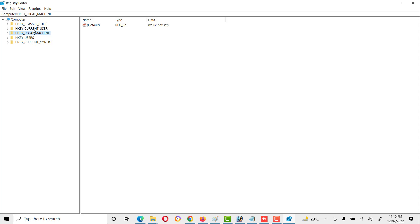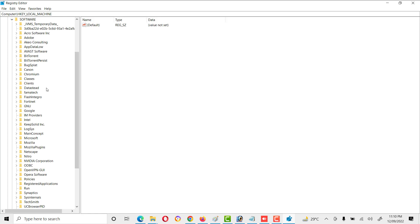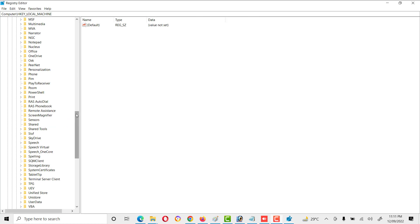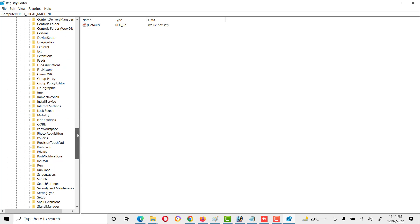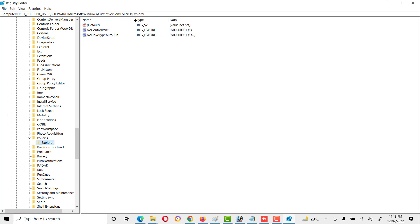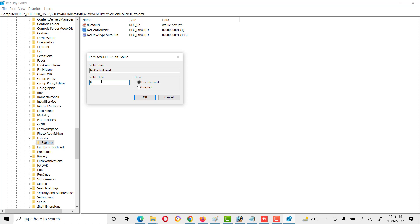Go to HKEY_CURRENT_USER, then navigate to Software > Microsoft > Windows > CurrentVersion > Policies > Explorer. Here we see a key called NoControlPanel. Its value is 1 — where 1 means disabled and 0 means enabled. We can set the value to enable or disable the Control Panel according to our requirement.